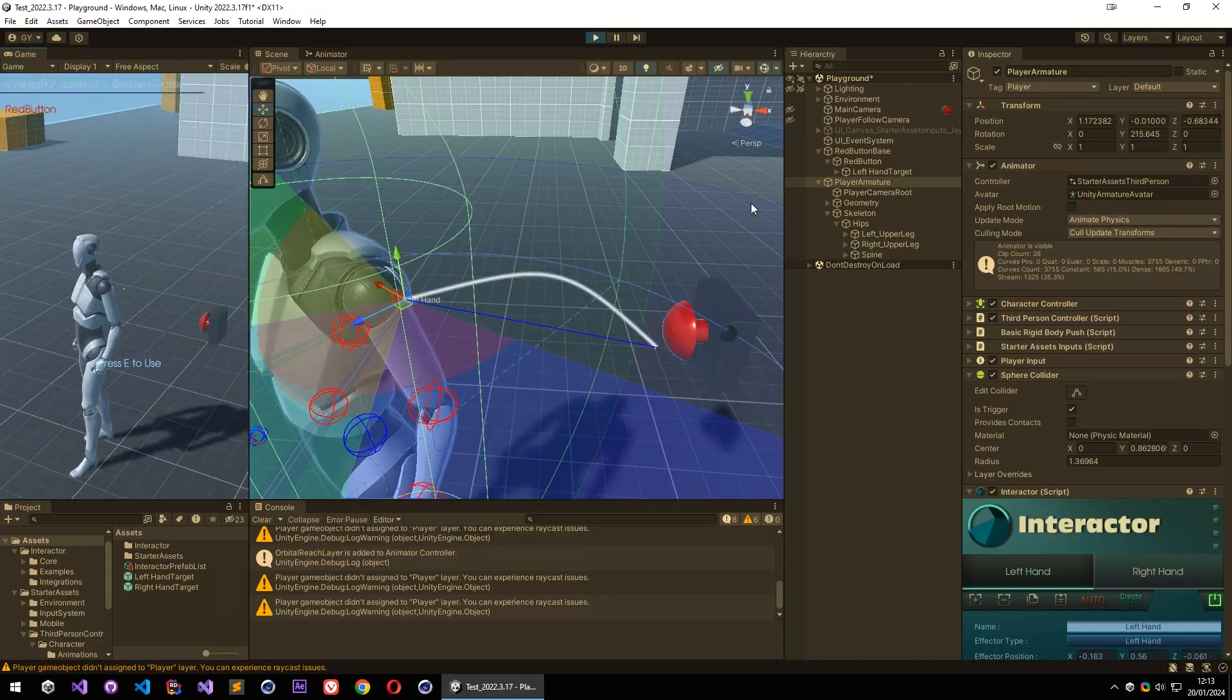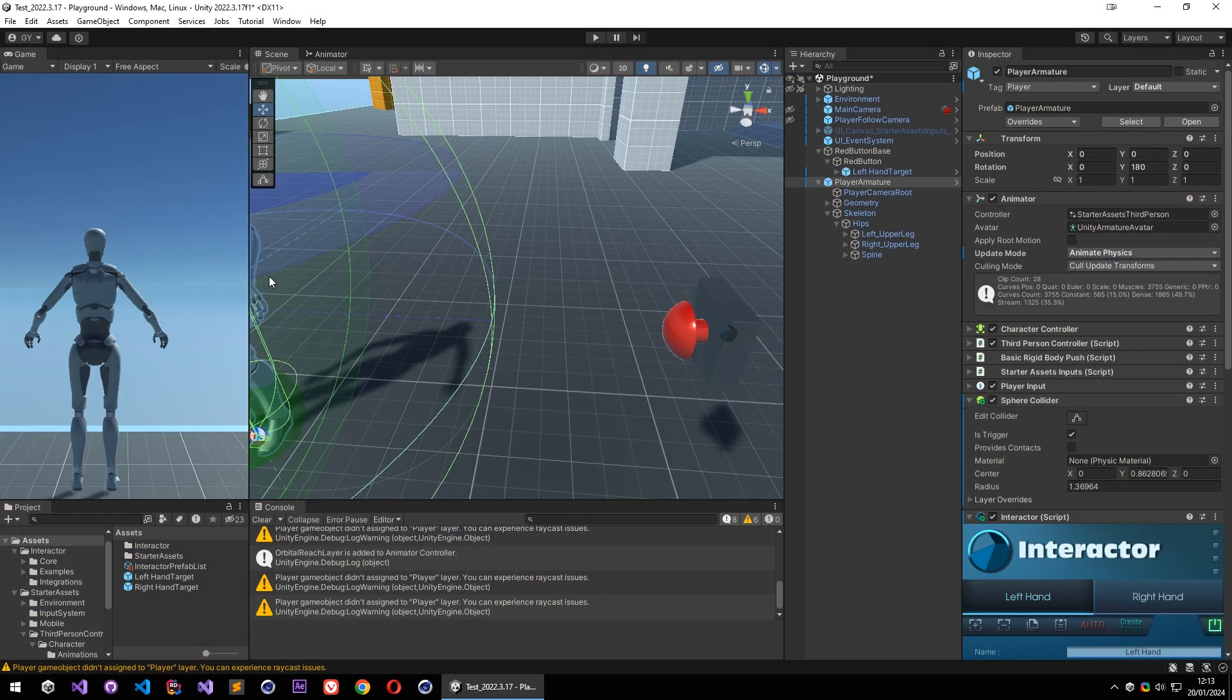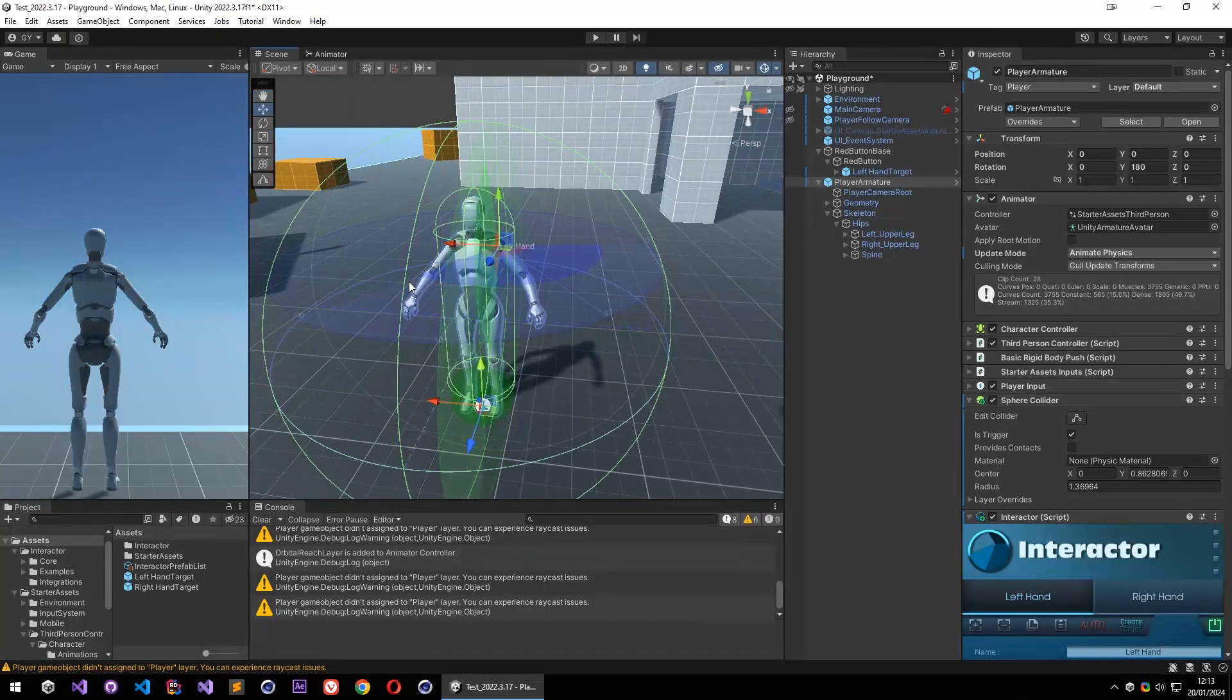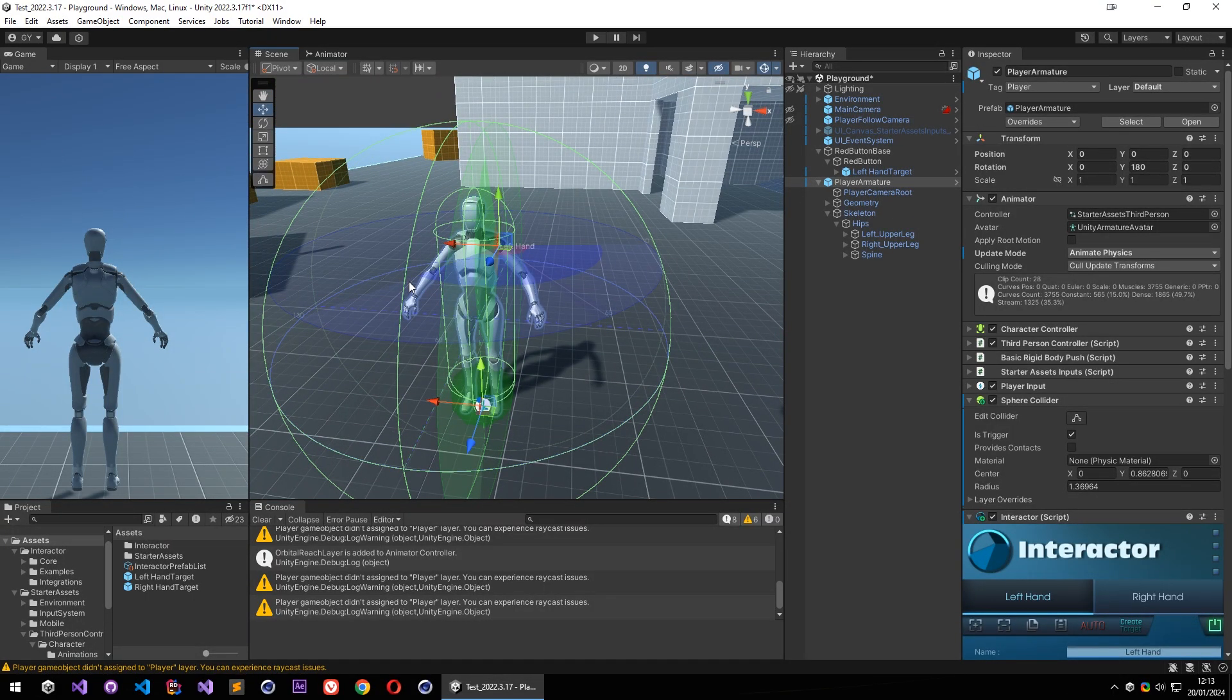And that is done for this first tutorial, and it is that easy to set up interactor with your character. And I will show some other details and some cool features in next tutorial video. And thank you for watching, see you on the next one.